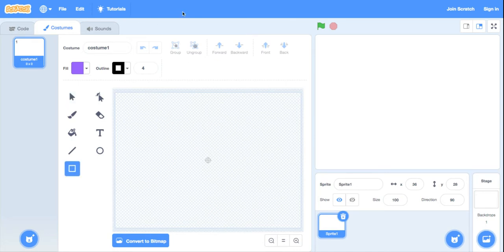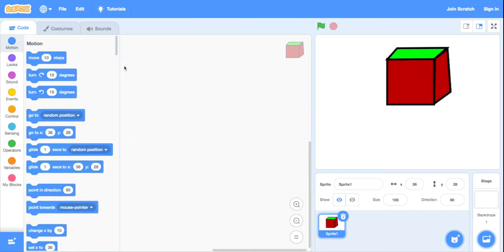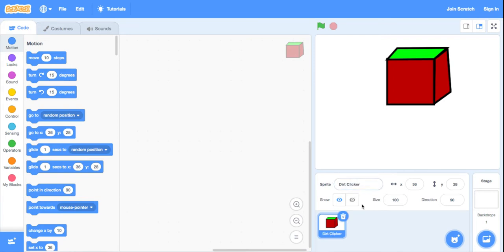First, let me just make some art and then I'll show you. Okay guys, so this is my art. I'll just name it dirt clicker because it's a dirt block in Minecraft. Let's do this.